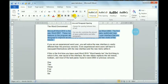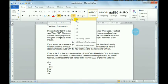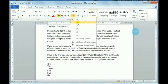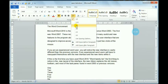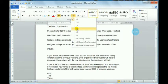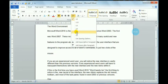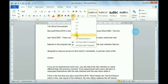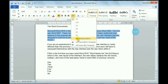Under Line Spacing in the Paragraph group, the default is 1.0. You can also choose 1.15, 1.5, or 2.0. As you click each option, you can see the space between the lines increasing.